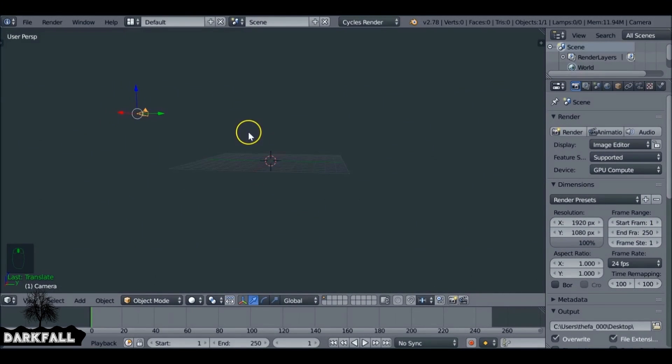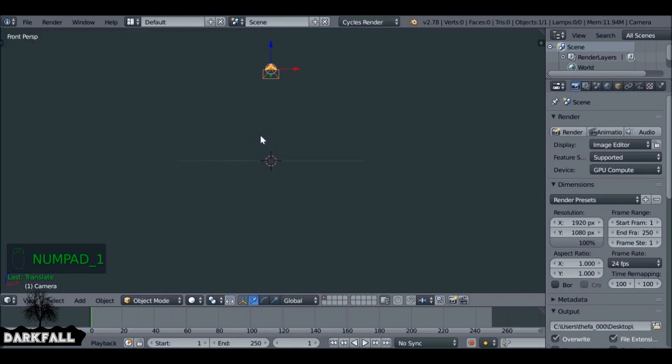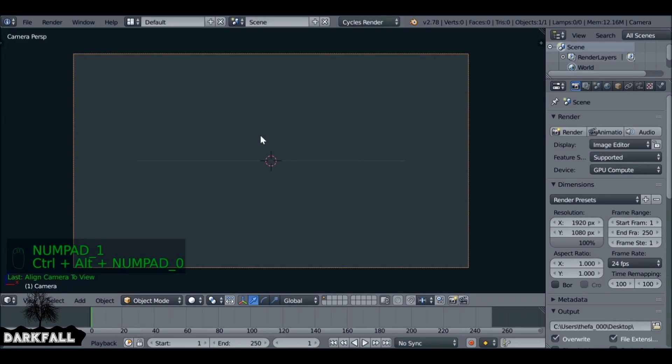So the first thing we want to do is align the camera. Press numpad 1 and then Ctrl Alt numpad 0.